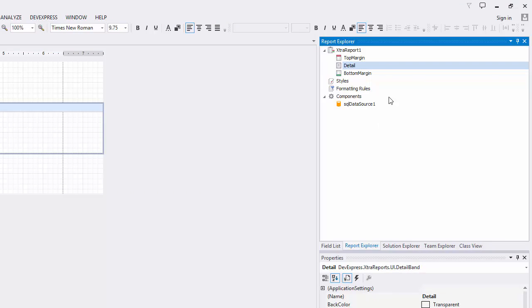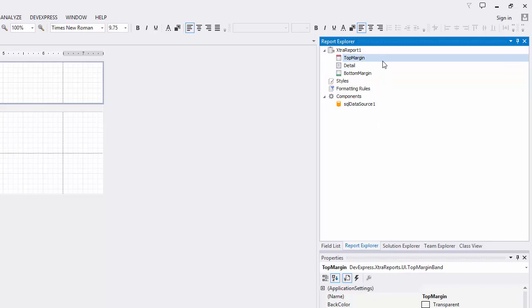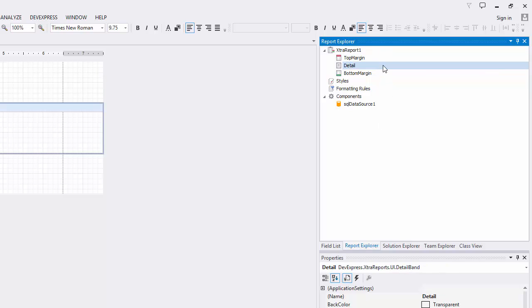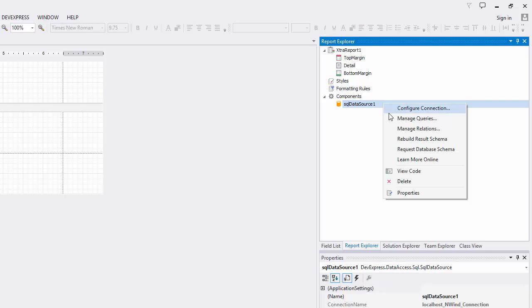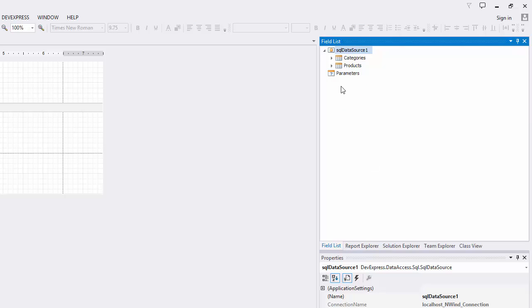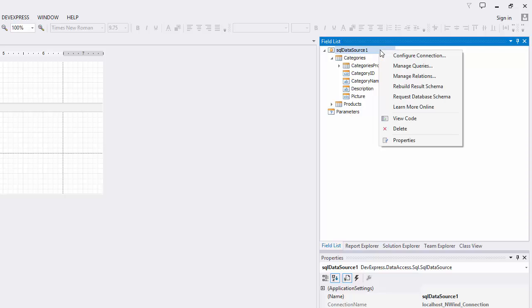The report structure is displayed here in the report explorer. You can also manage the data source under components. The field list shows the tables we want to use. You can right click the data source to access its settings.